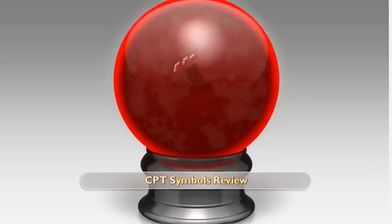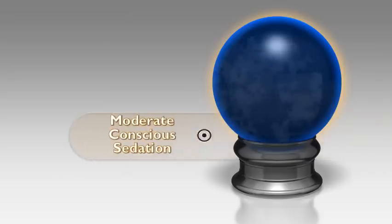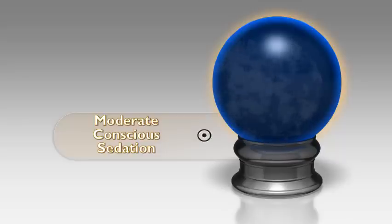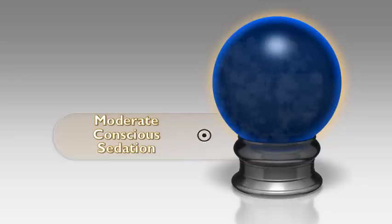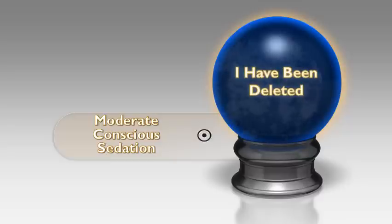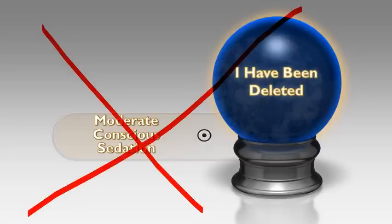Let's review the symbols. First: the bullseye symbol represents moderate conscious sedation. That symbol has been deleted — moderate conscious sedation is no longer indicated by the bullseye.